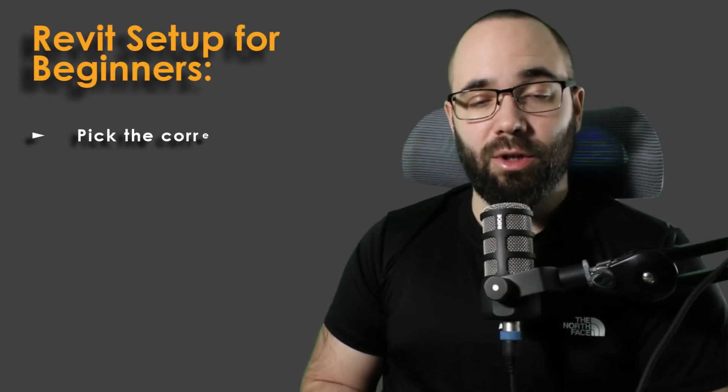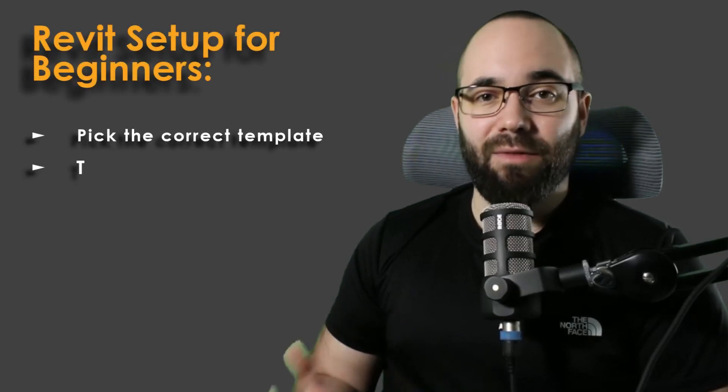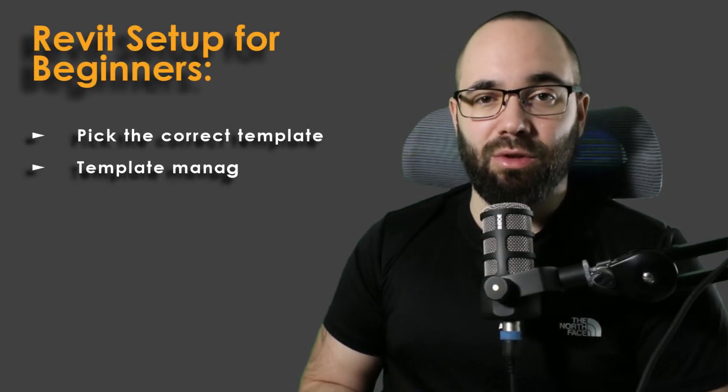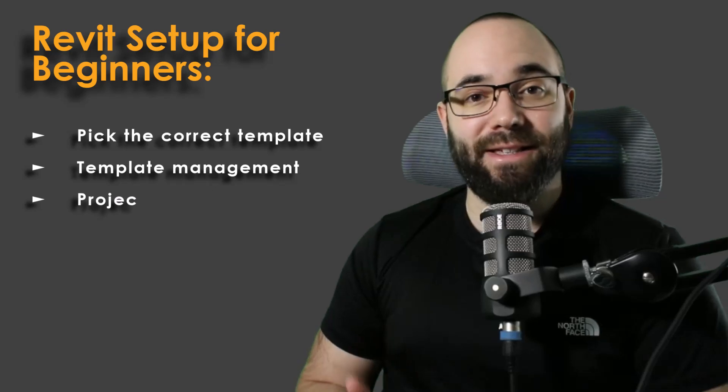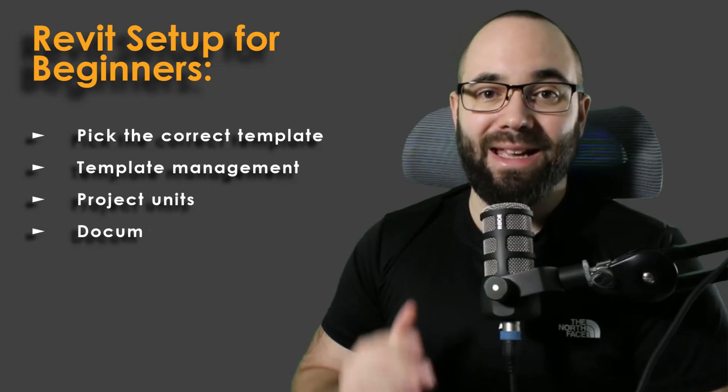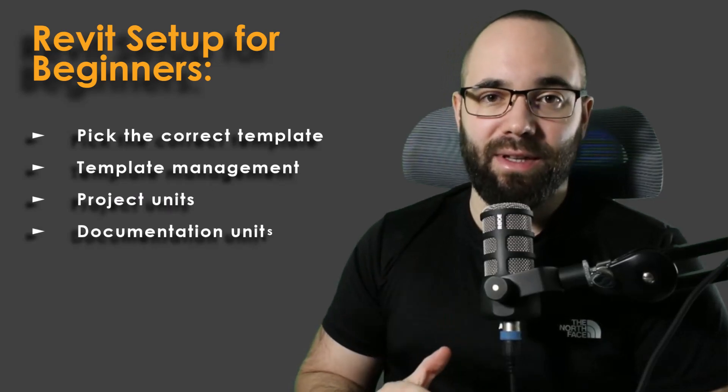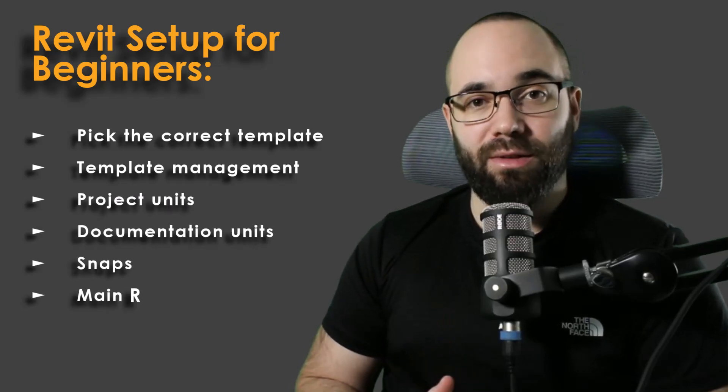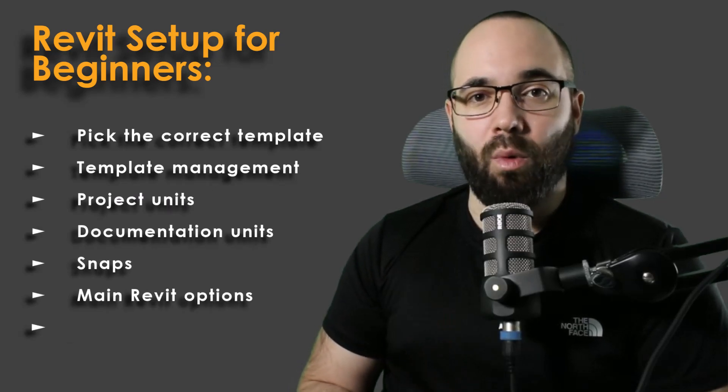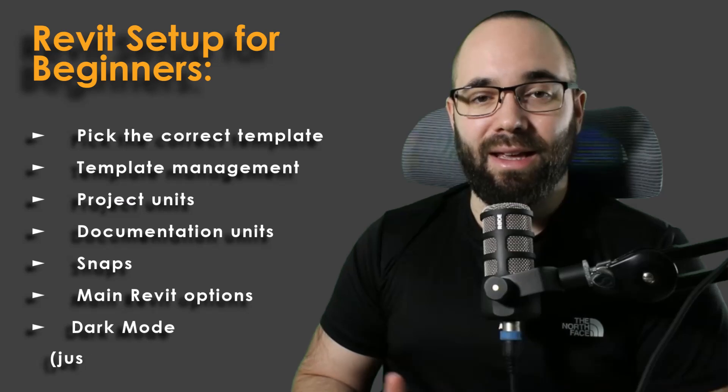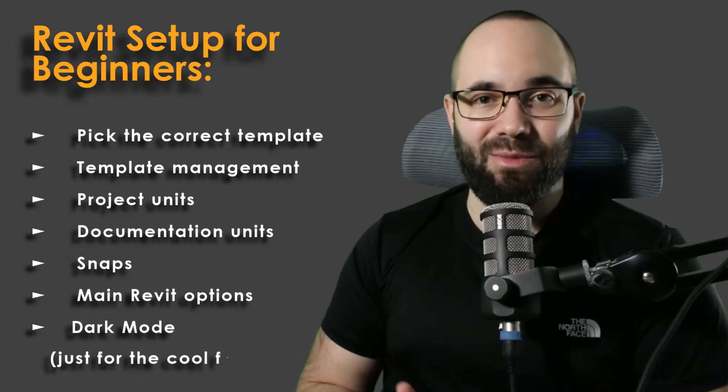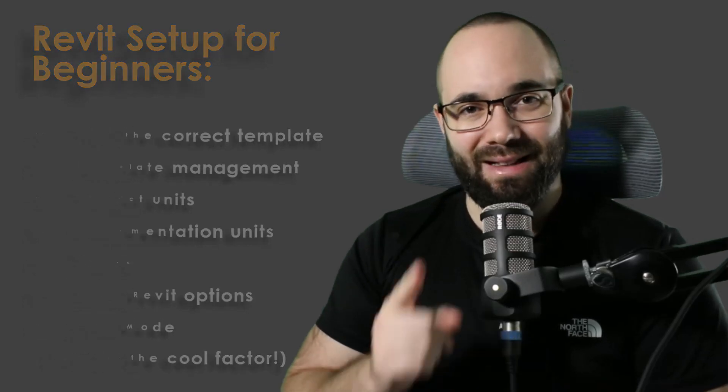Starting out in Revit can be really intimidating, and having the correct project setup is going to be crucial so you can smoothly get started working on your first Revit project. In this video, I'm going to outline everything that you need to get a basic setup inside of Revit, what you need to customize in order to get a quick and smooth start.